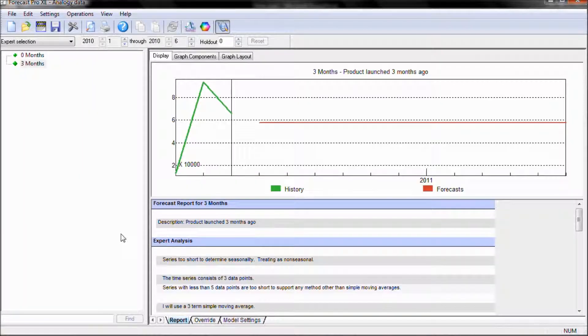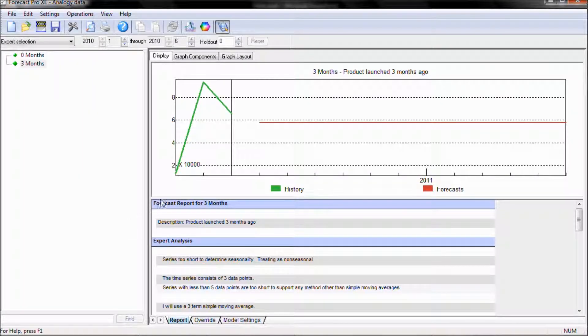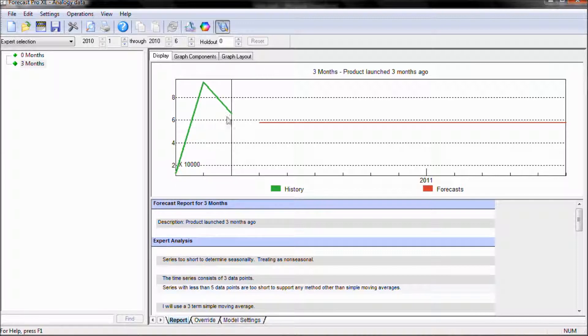Here in our first example, we have the first three months of history for an item. This item is a pipeline fill. Notice however that with the expert system, we're simply taking an average because there's only three months of history.